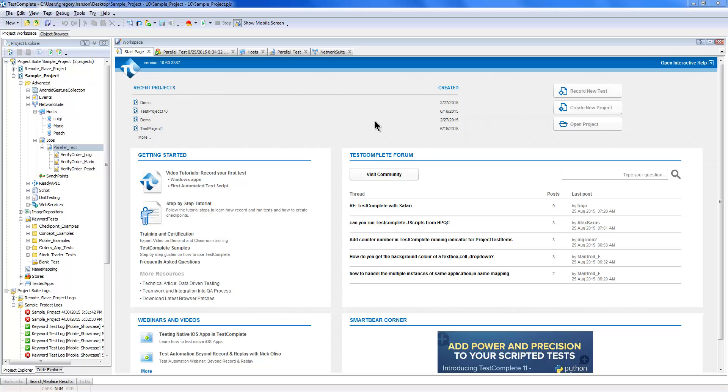In this video, we're going to talk about distributed testing. This is another hidden gem inside TestComplete.